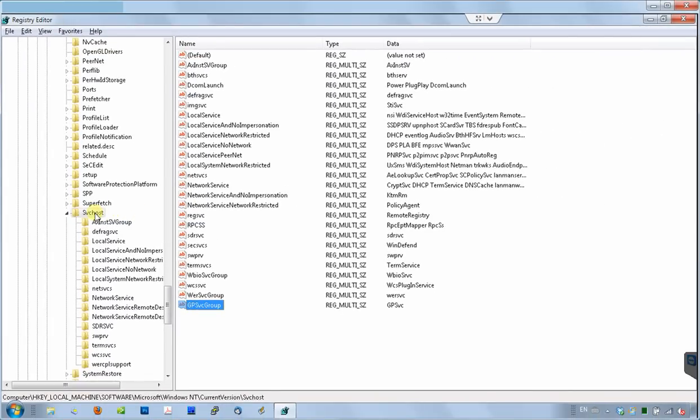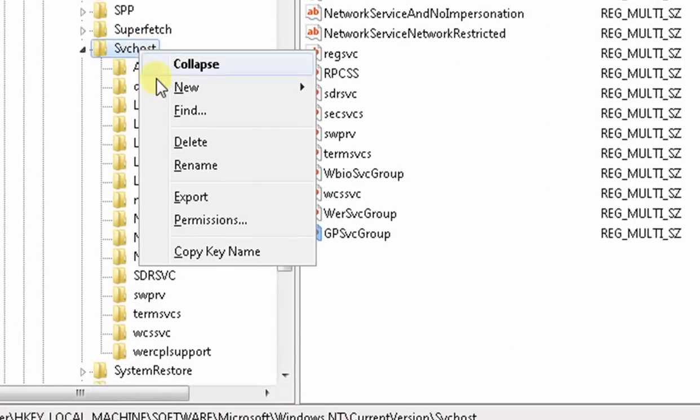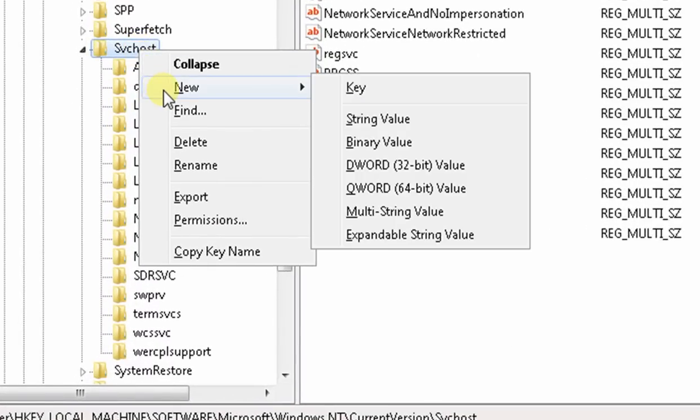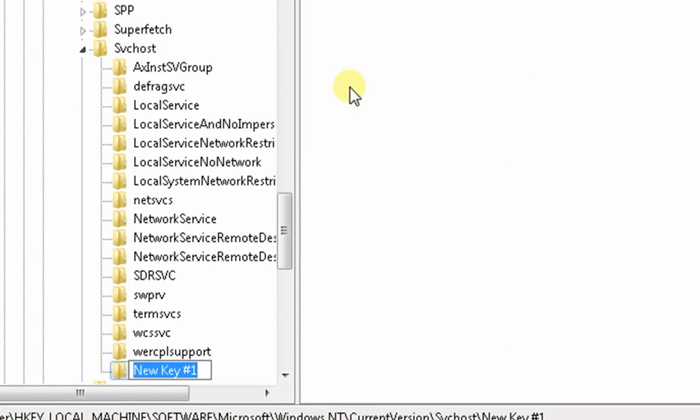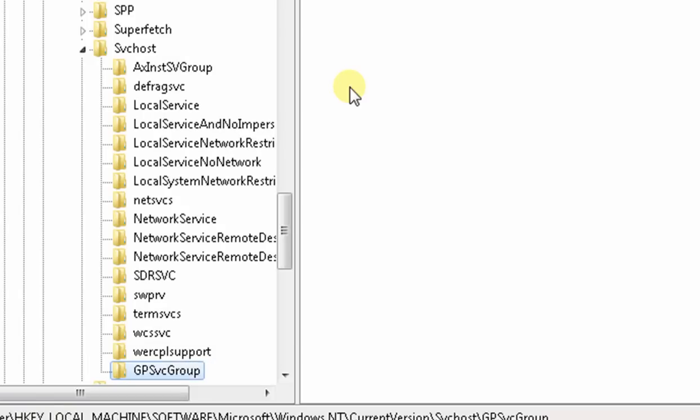Now we need to create a subfolder on the left side. To do that, right click on the SVC host folder, select new, and then key. A new subfolder will be created, and we'll name it the same way, GPSVC group.